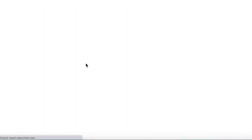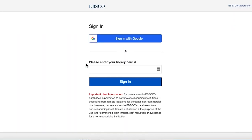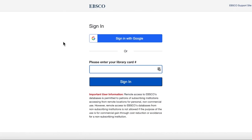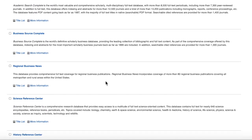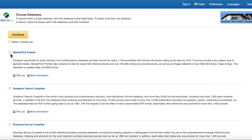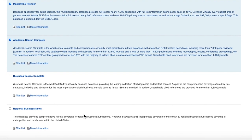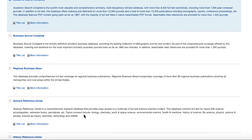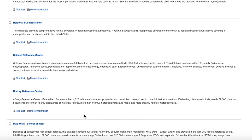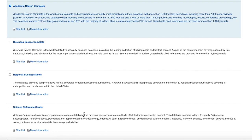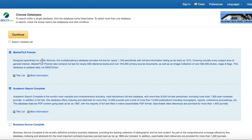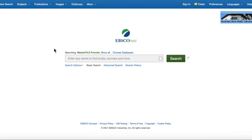I'll show you EBSCO quickly because it has a few extra steps. First, enter your library card number here and sign in. That brings you to the collection of databases EBSCO can search through. You want to select the databases relevant to your topic — always select the top two, as those are the most comprehensive. As you scroll down, you'll see databases for specific topics like business, science, and history. Make sure you're searching a database relevant to your topic.